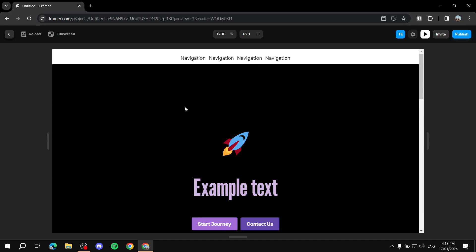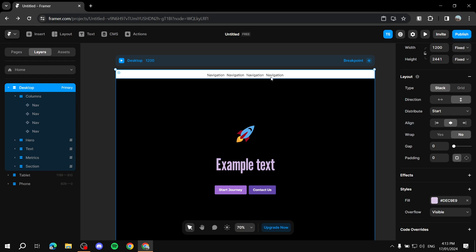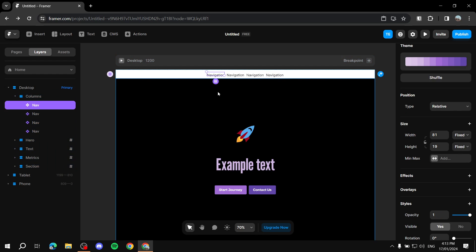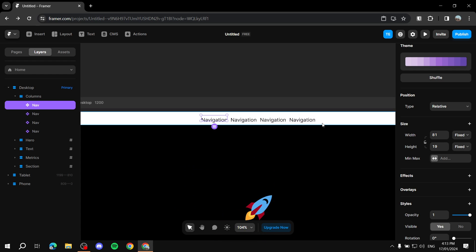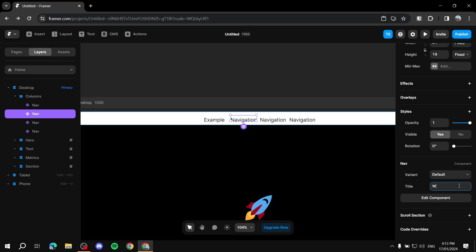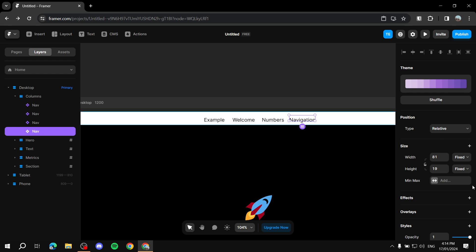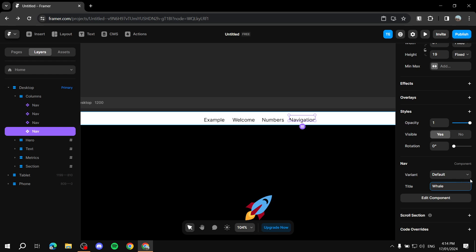Now we need to add functionality. Click on each nav item and rename it to match its section. Rename the first one 'example,' the second 'welcome,' the third 'numbers,' and the last one 'whale.' Let's rename all of them first before adding effects.